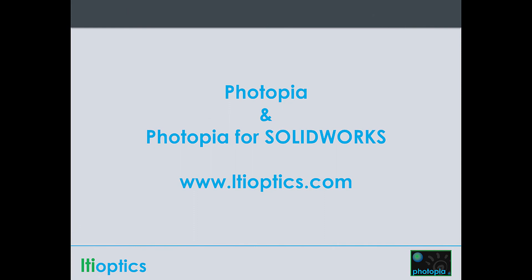If you are interested in learning more about how Photopia can be used for your types of projects, then browse our website for more details and contact us to set up an online demonstration or get a free fully functional trial version. We look forward to working with you.